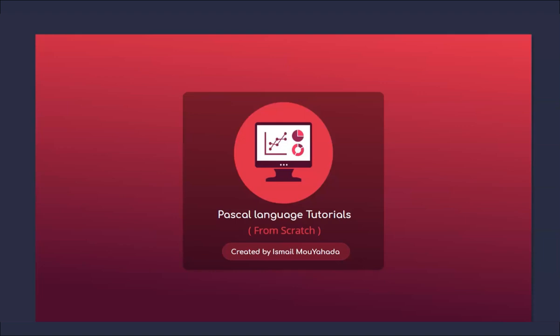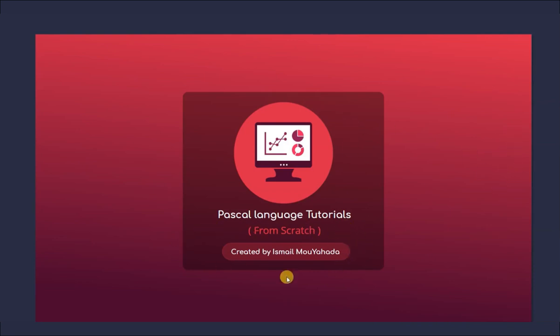Welcome everyone to this series of tutorials about Pascal language. Please like, comment and share to help other beginners. By learning Pascal language, you will learn simultaneously the methodology of programming for any other language. Pascal language is a strong and old language. Without further ado, let's get into the introduction.